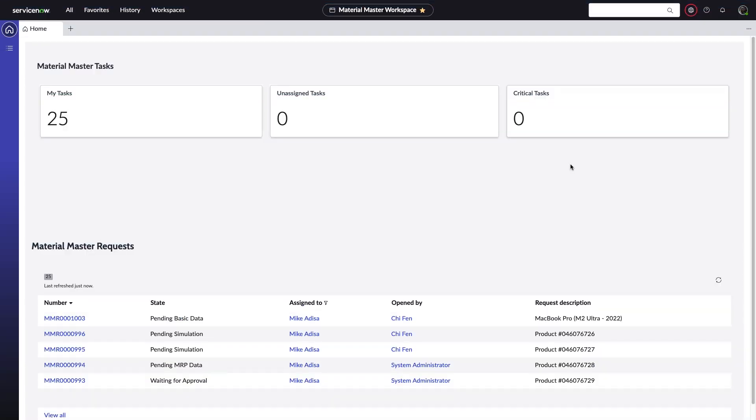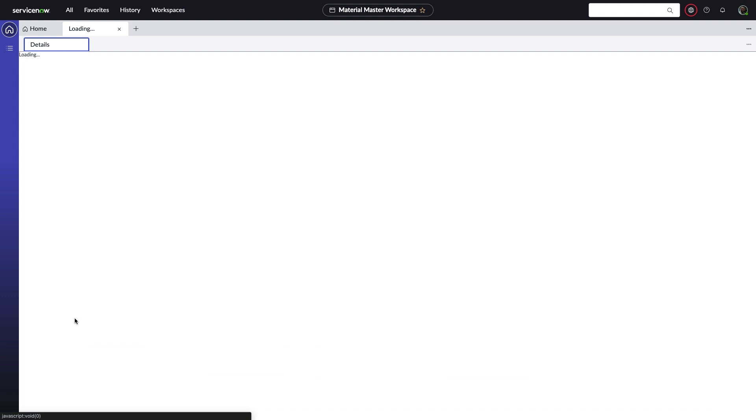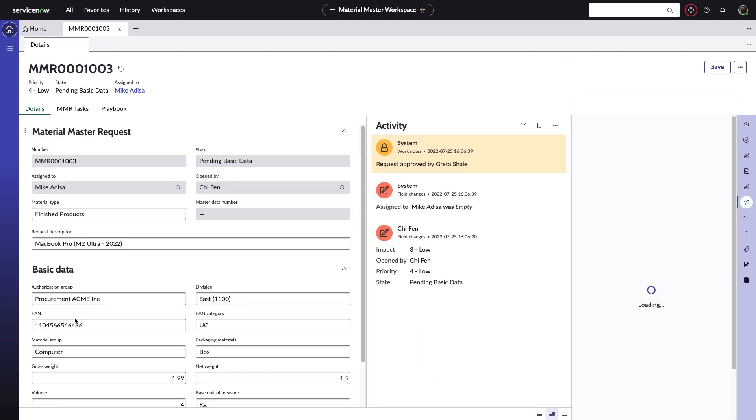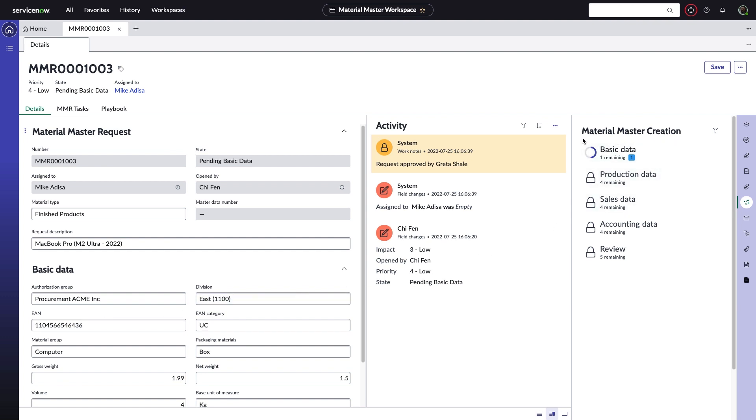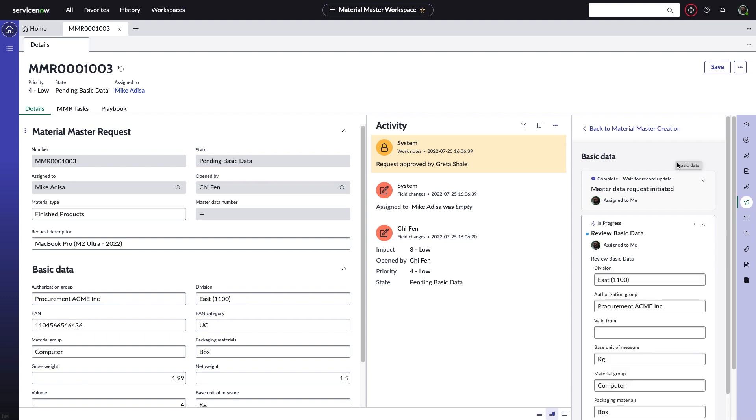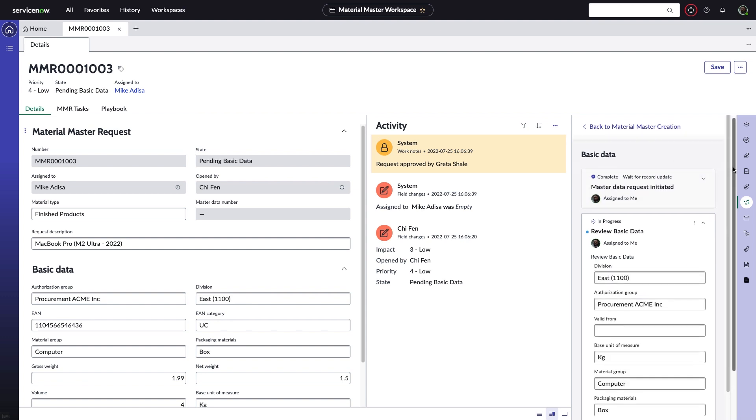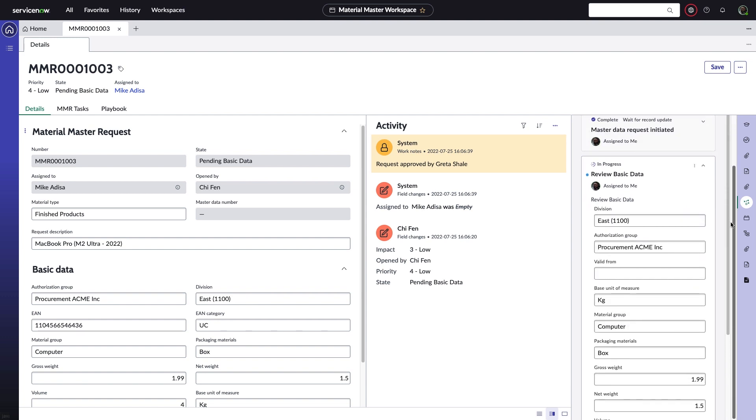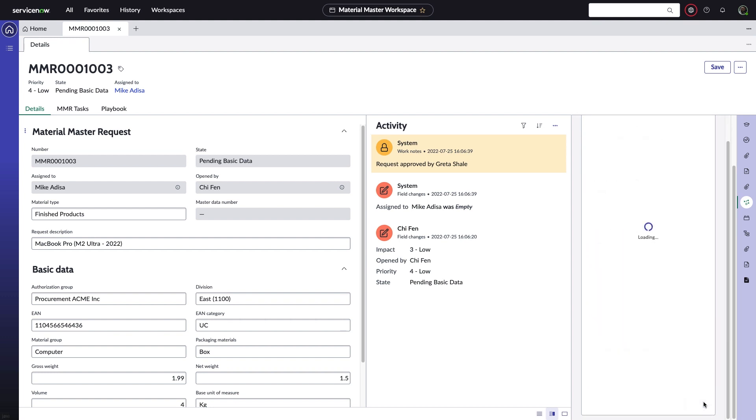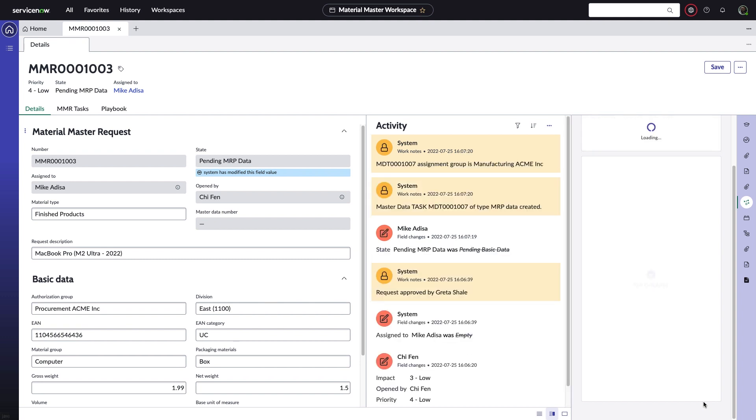As we transition to Mike, a master data management specialist, we can see now that he has an intelligent workspace to help manage his complex role. One key technology here is the automated process embedded in his request. This material master creation playbook allows him to efficiently tackle each request with confidence and consistency. He can quickly review basic data using this mechanism and then perform an inline approval.